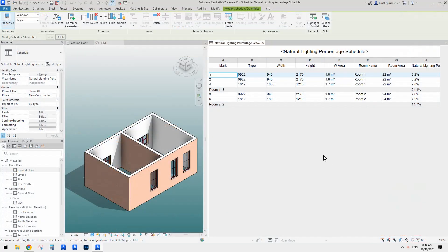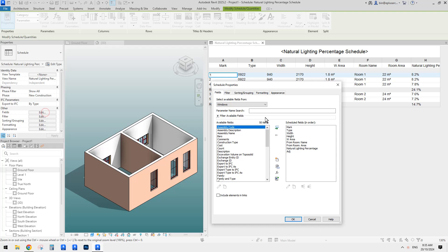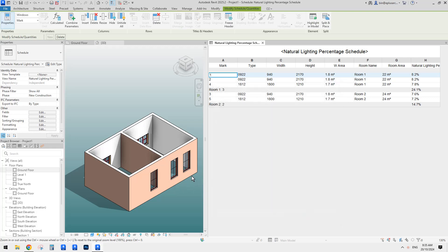Sorry, I quickly forgot something. This schedule is for natural lighting, but we can also create another one very similarly using an adjustment parameter to control the opening percentage — for example, if it's a double-hung window type in 0.5, if it's a casement window type in 1. Then we can calculate the natural ventilation percentage. That's all — thanks, I'll see you next time, bye.